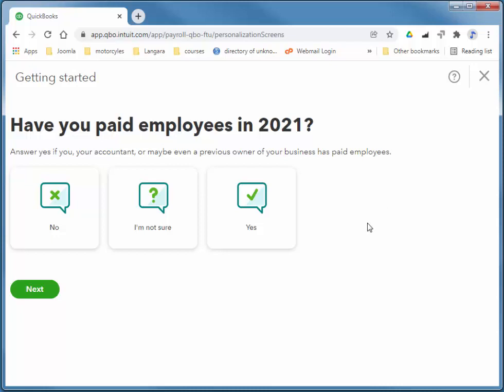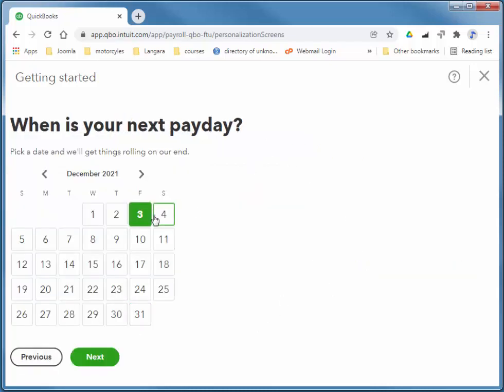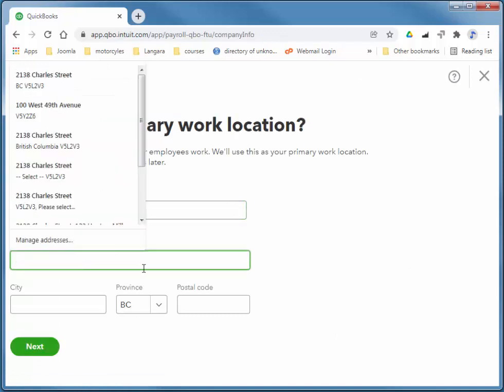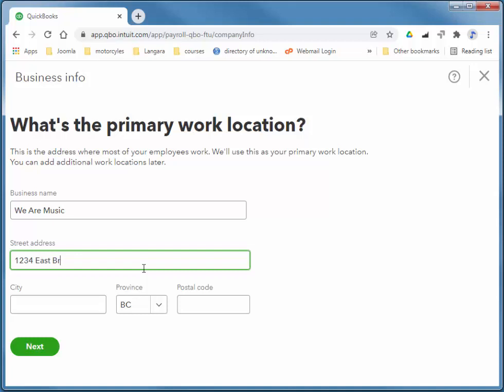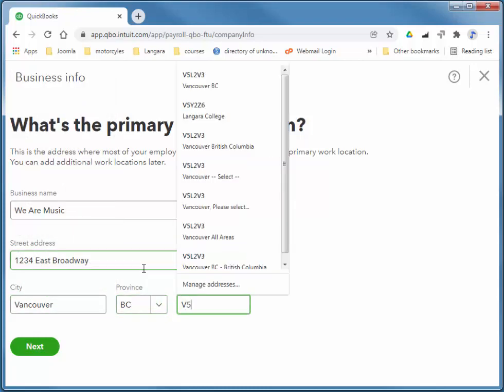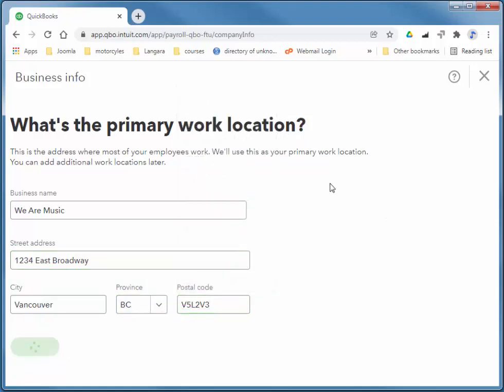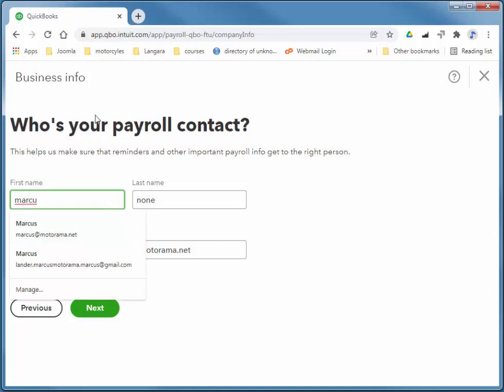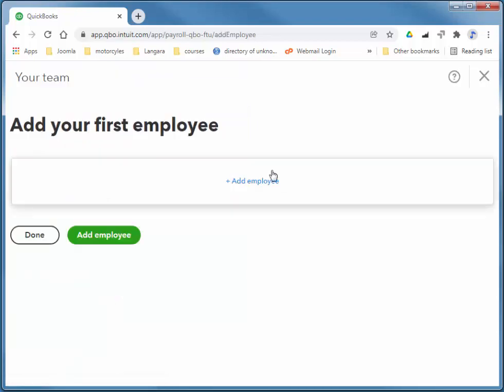In this scenario, we have some brand new employees. We've never paid them. We just hired them. So I'm going to choose No. I'll make my payday Friday, and I'll add my location and I'm going to add myself as the payroll contact.